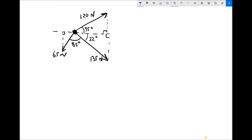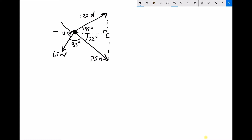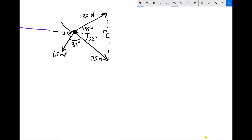Before we can do any trigonometry on this, we need to find this angle here for the 65 newton force. As the angles on a straight line are 180 degrees, we know that the angle indicated on the diagram is going to be 180 minus the 85 degrees between the 65 newton force and the 135 newton force, minus a further 32 for the angle between the horizontal and the 135 newton force. So that angle is going to be 63 degrees.